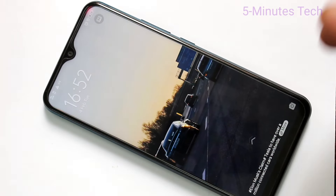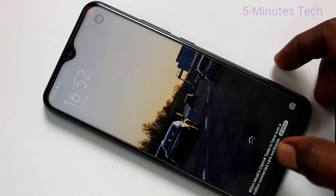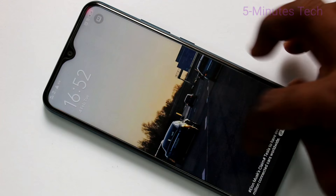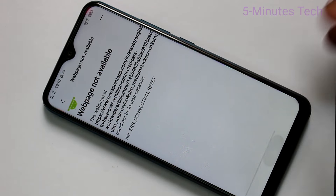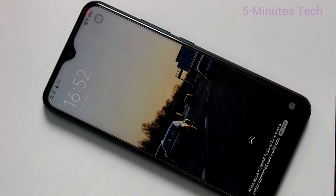So in this way we can easily customize a lock screen wallpaper that changes automatically. That was all friends, thanks for watching.